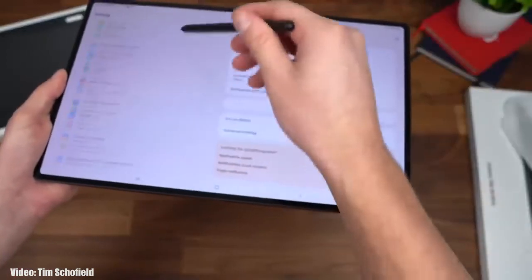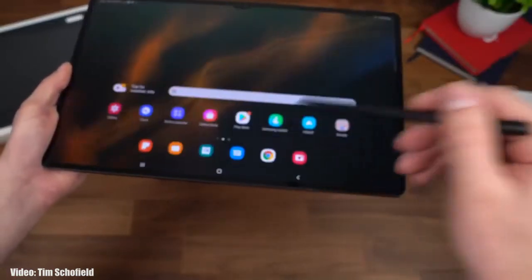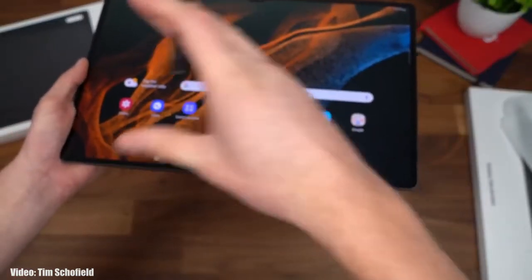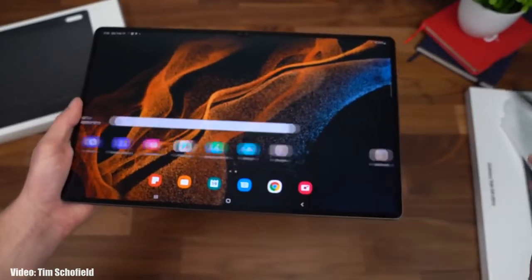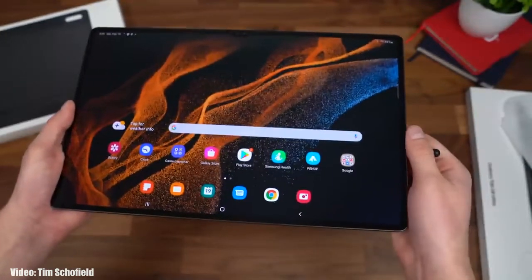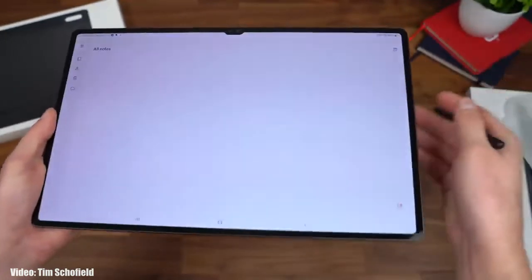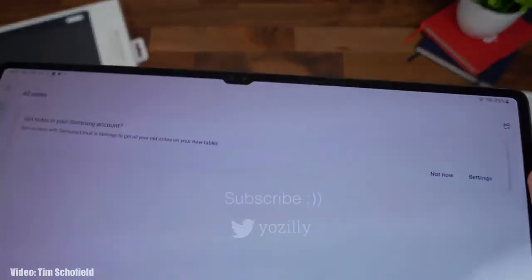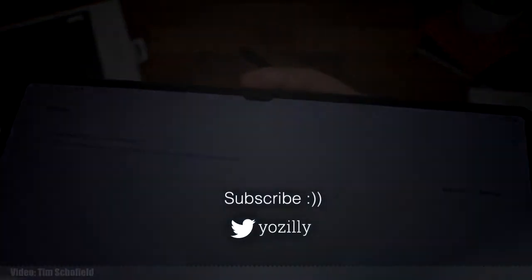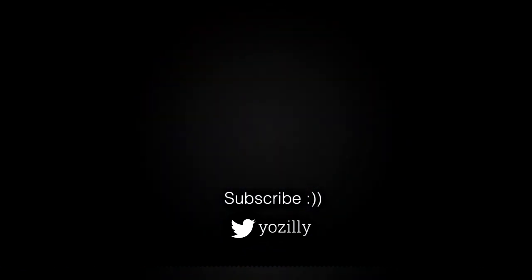The update is officially out from Samsung, and your tablet will soon be running the latest Android 13 with One UI 5 on top. Give this video a thumbs up, and I'll see you all in the next one — peace out.